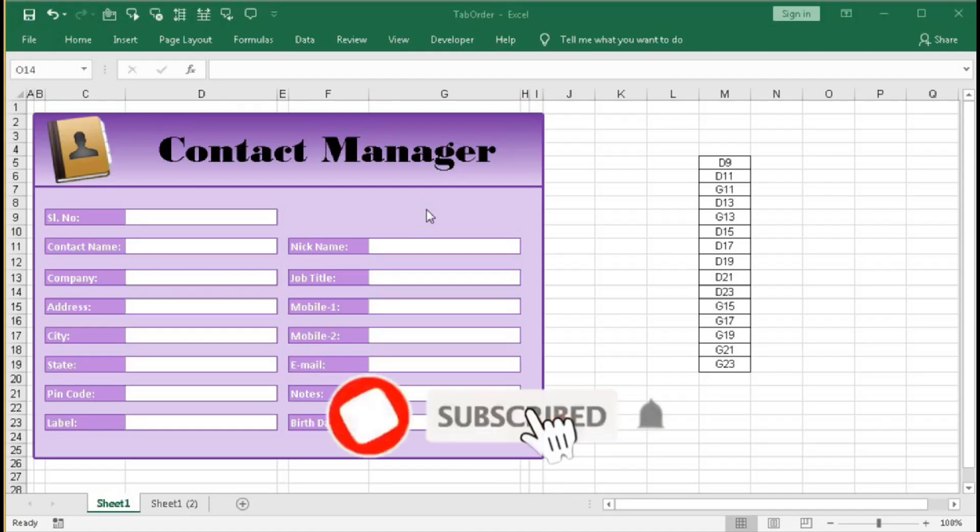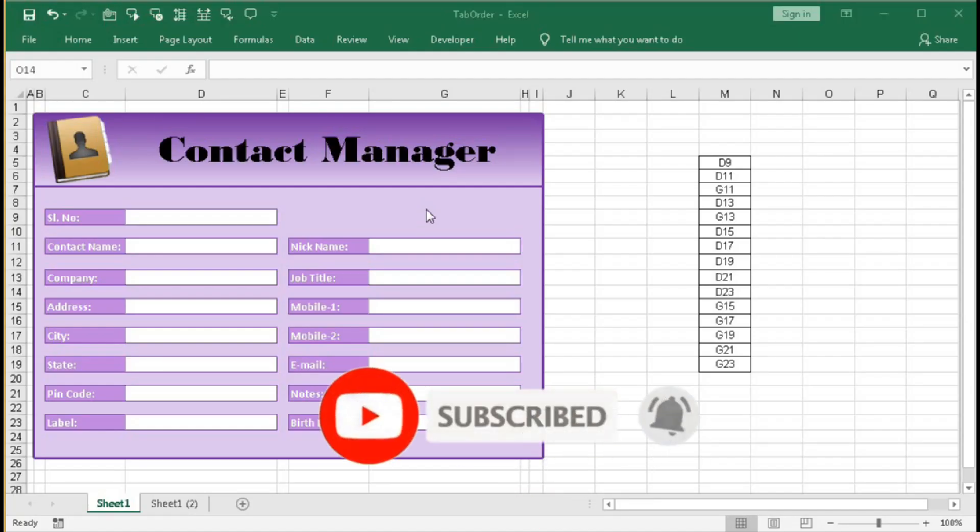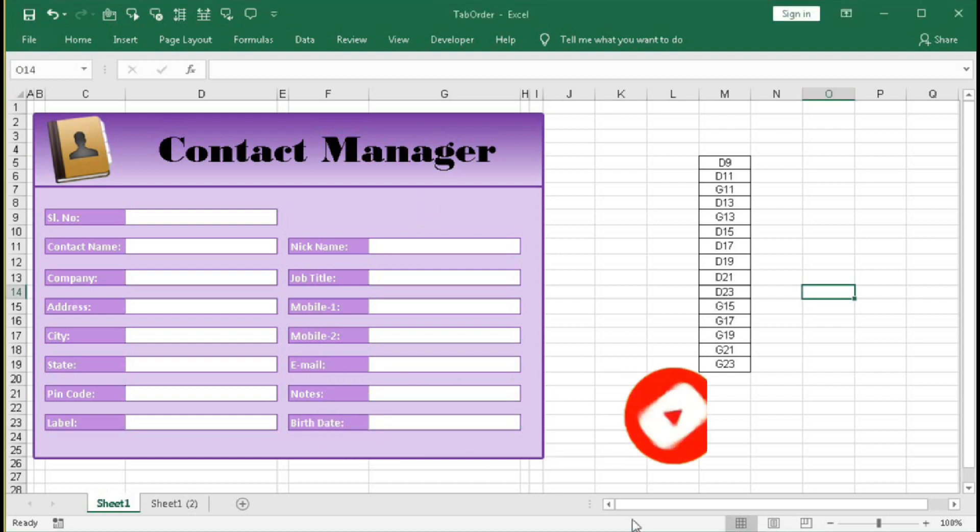Hi, welcome to our channel Shaha Computer Education Center. In this tutorial we are going to learn how to create tab order of cells in Excel. This will be very useful when you are doing a data entry job.